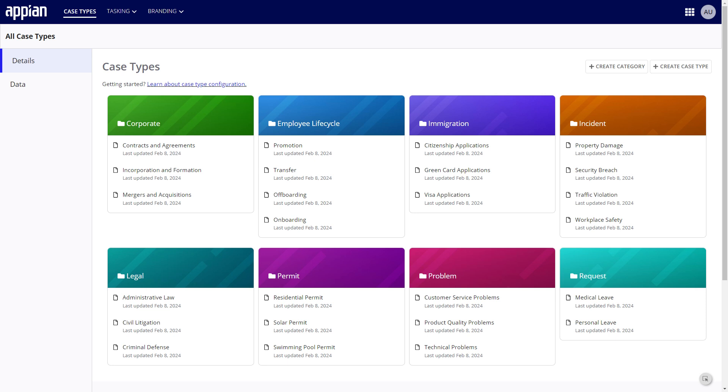Case Management Studio is a suite of applications and supporting objects that have been pre-built and configured to allow rapid development of customized case management solutions.